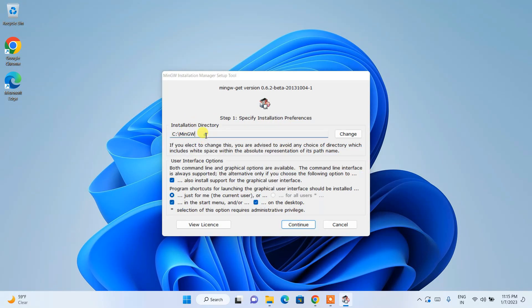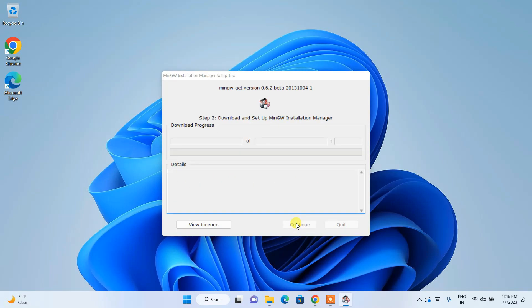This is where MinGW is going to be installed — on our C drive it will create a MinGW folder. Everything is fine; just click on Continue and you can see the download is in progress.